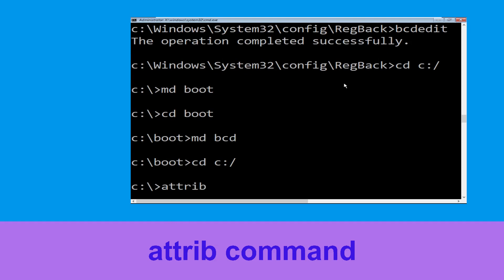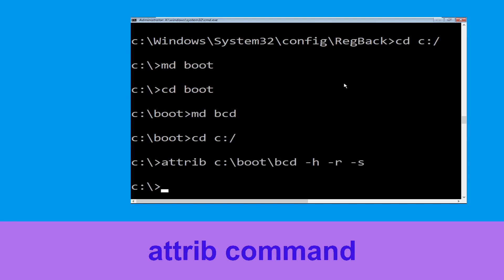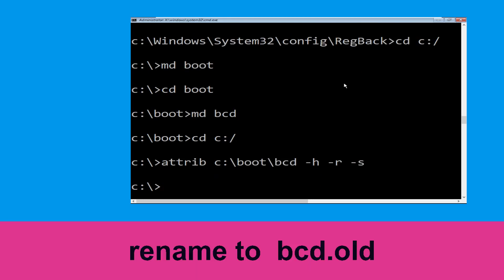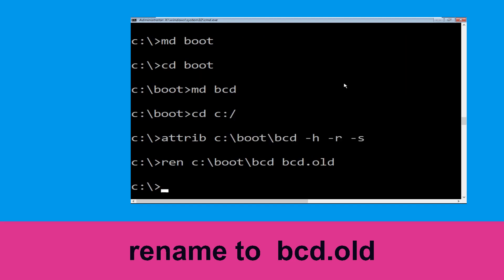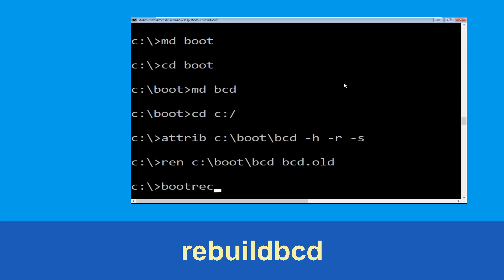Now type attrib c:\boot\bcd -h -r -s and hit Enter to execute. Then type ren c:\boot\bcd bcd.OLD and hit Enter. Once done, type bootrec and proceed to the next command.